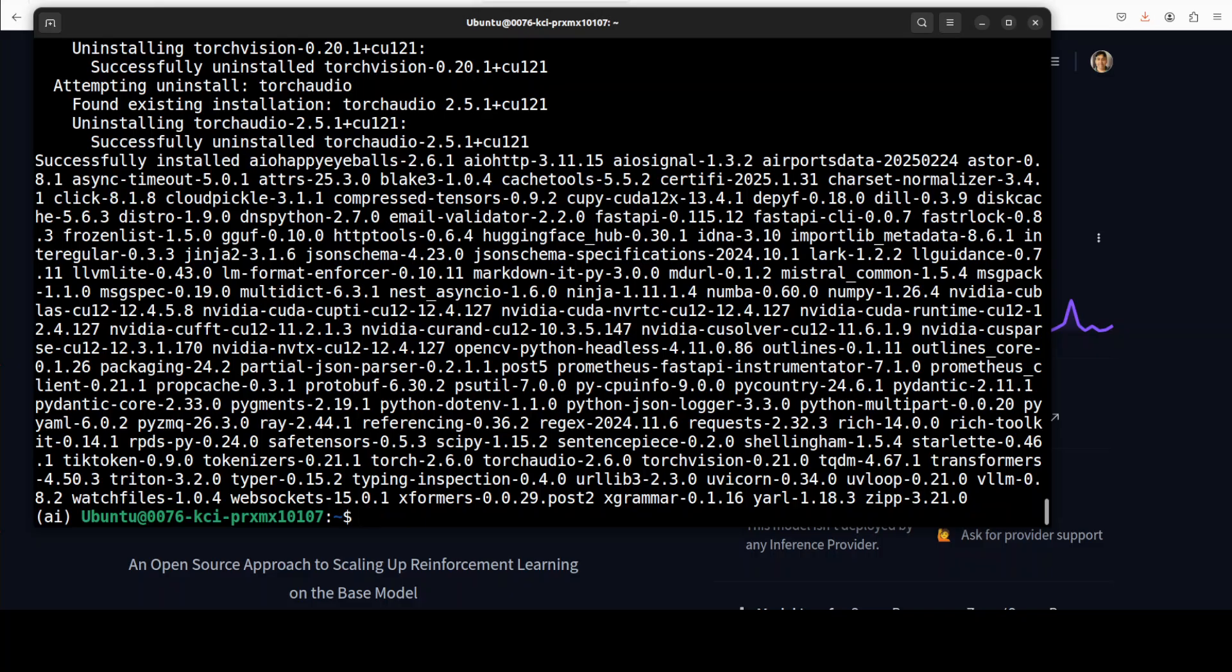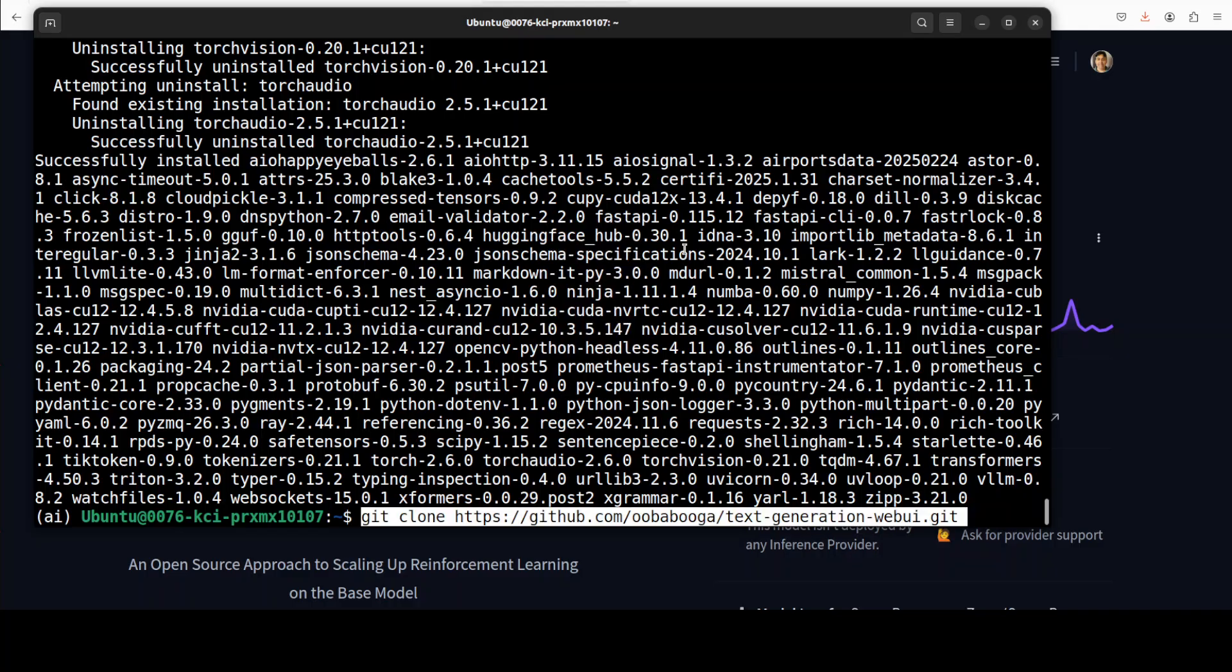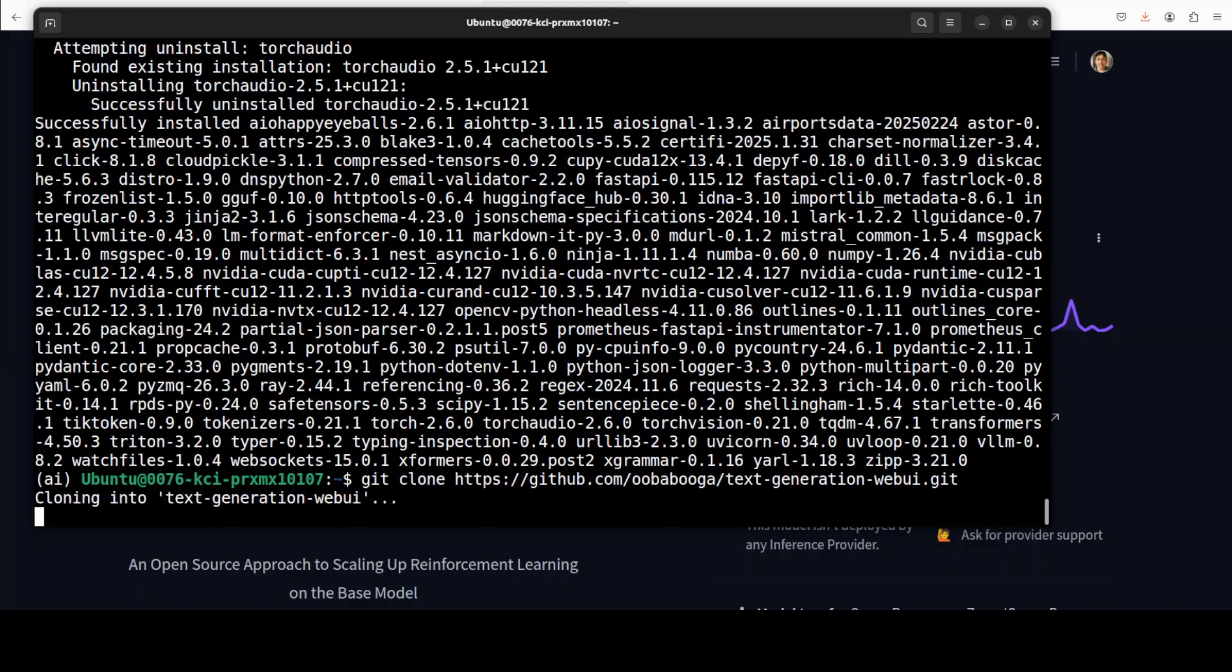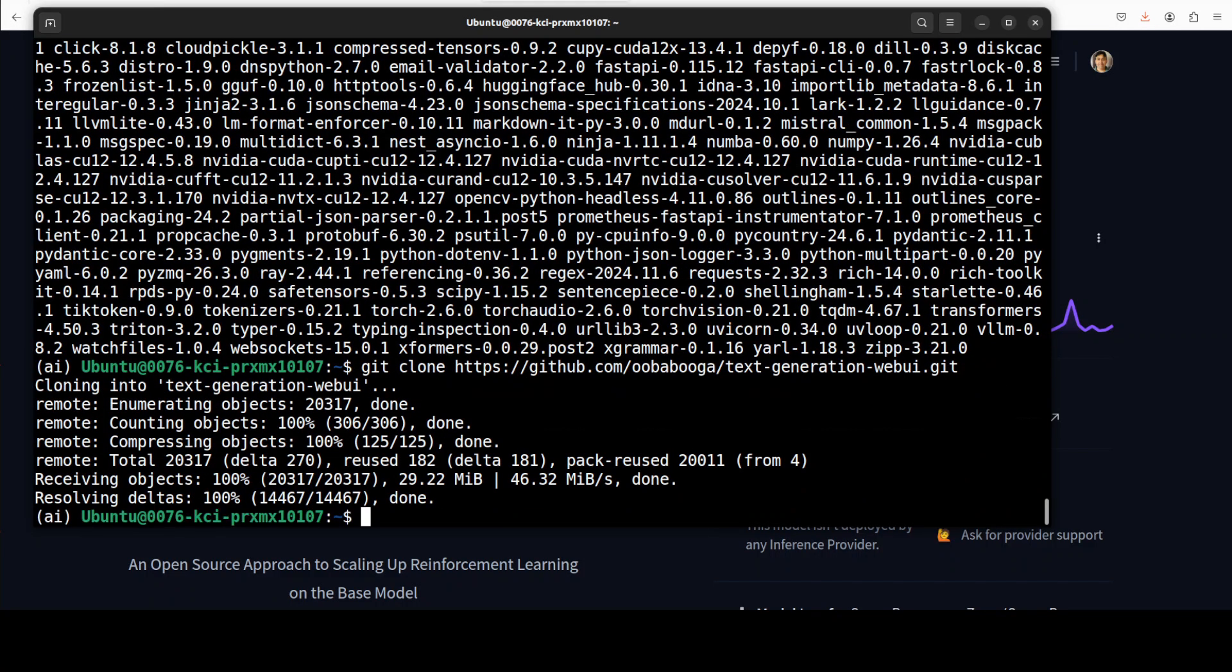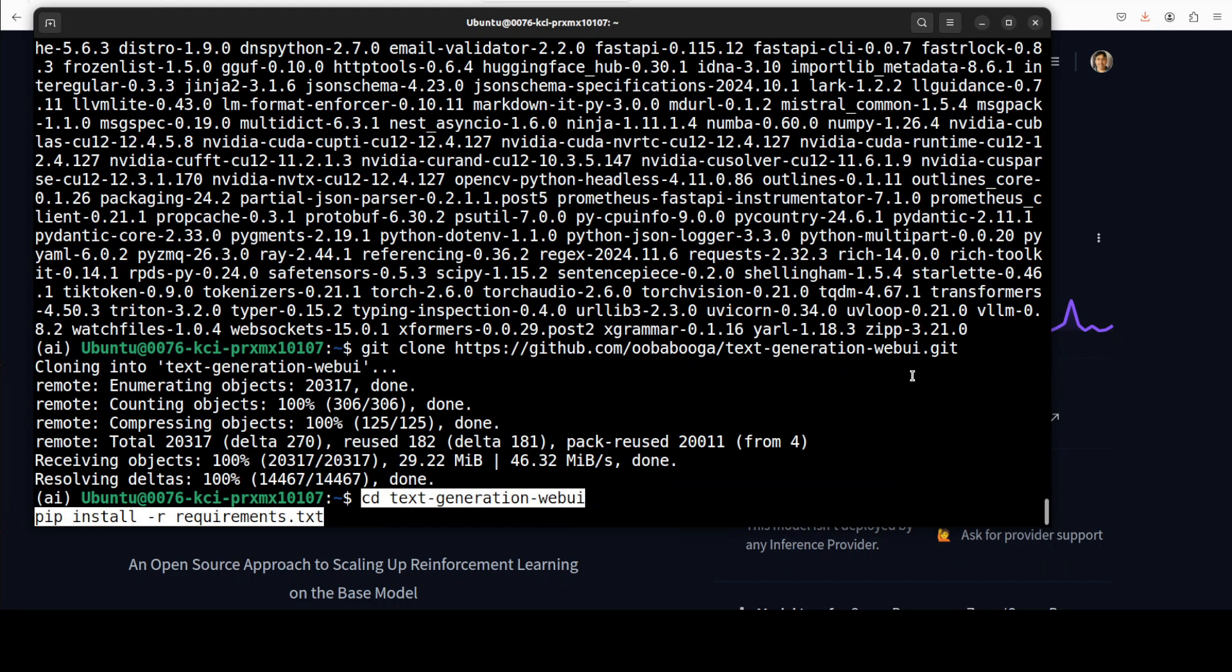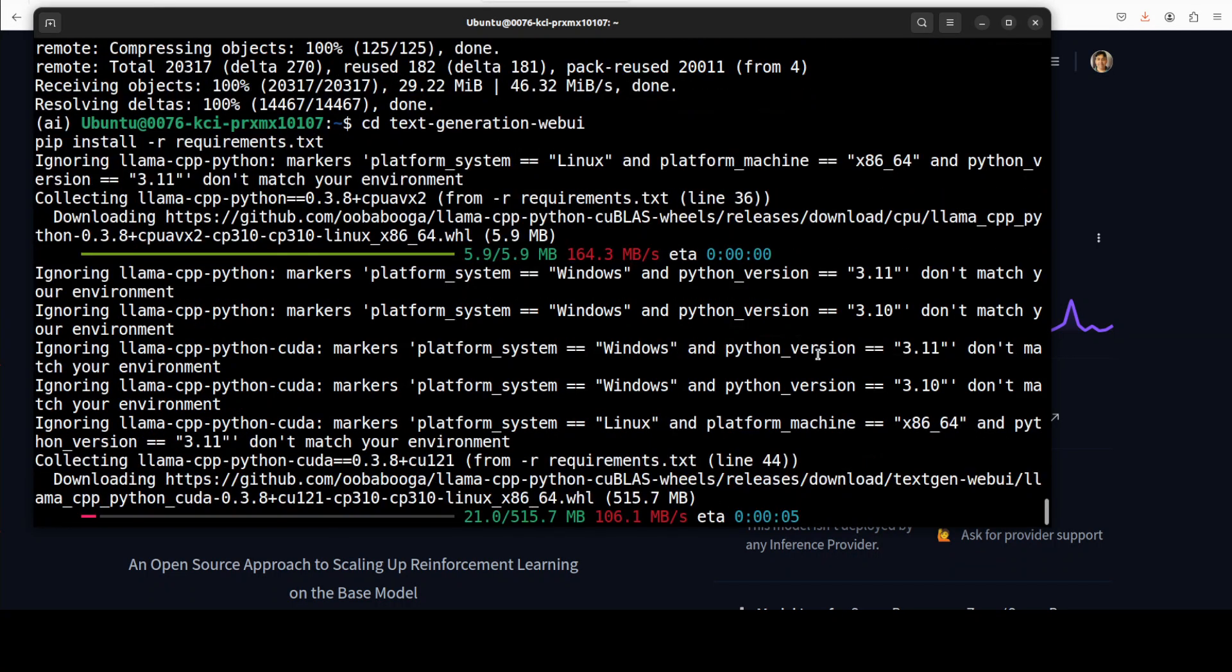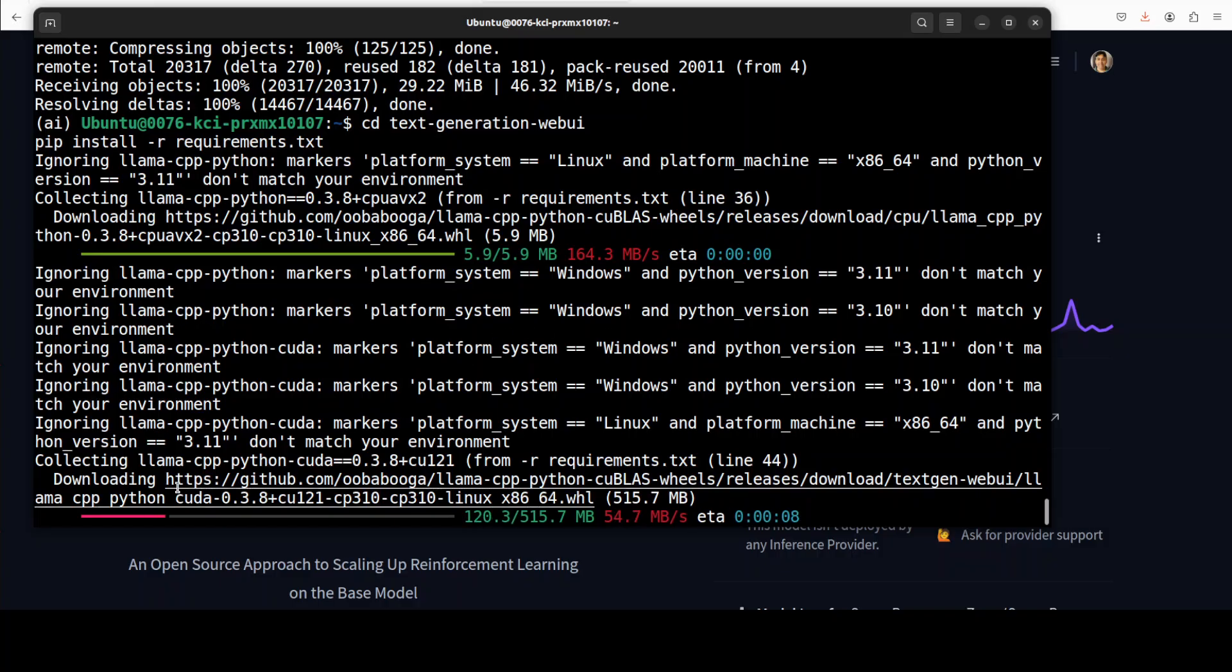But before I download that let's first install our text generation web UI for the graphical user interface. I have done this various times but I'll just do it in front of you again. So I have git cloned the repo and then let me cd into its repo and then we will install all the requirements from there. This is going to take a bit of time so let's wait. And that is all done.